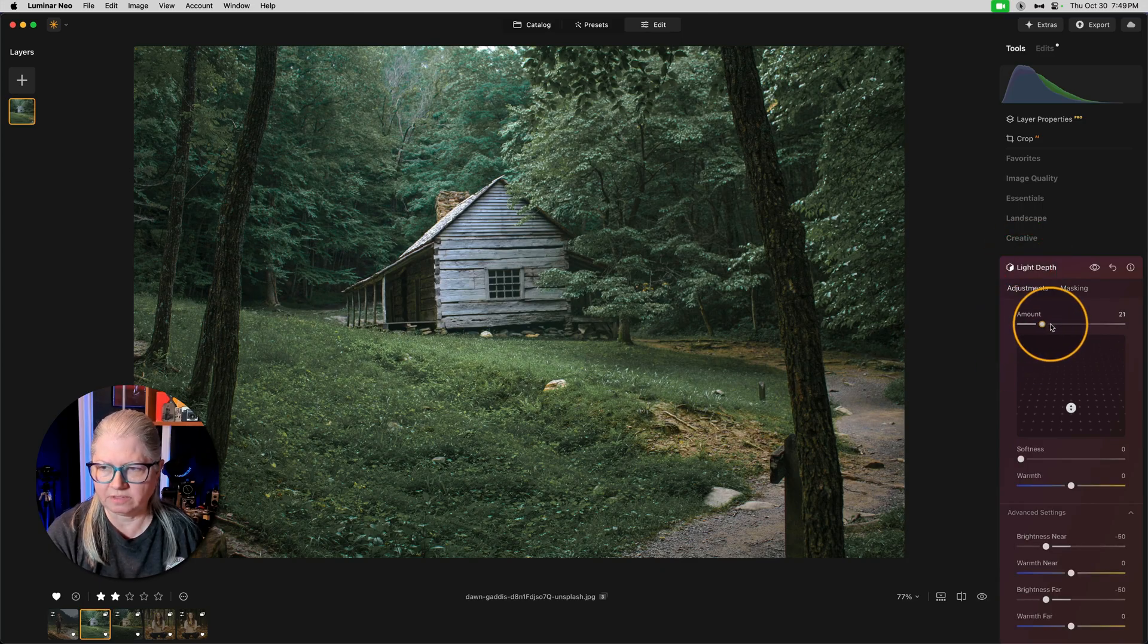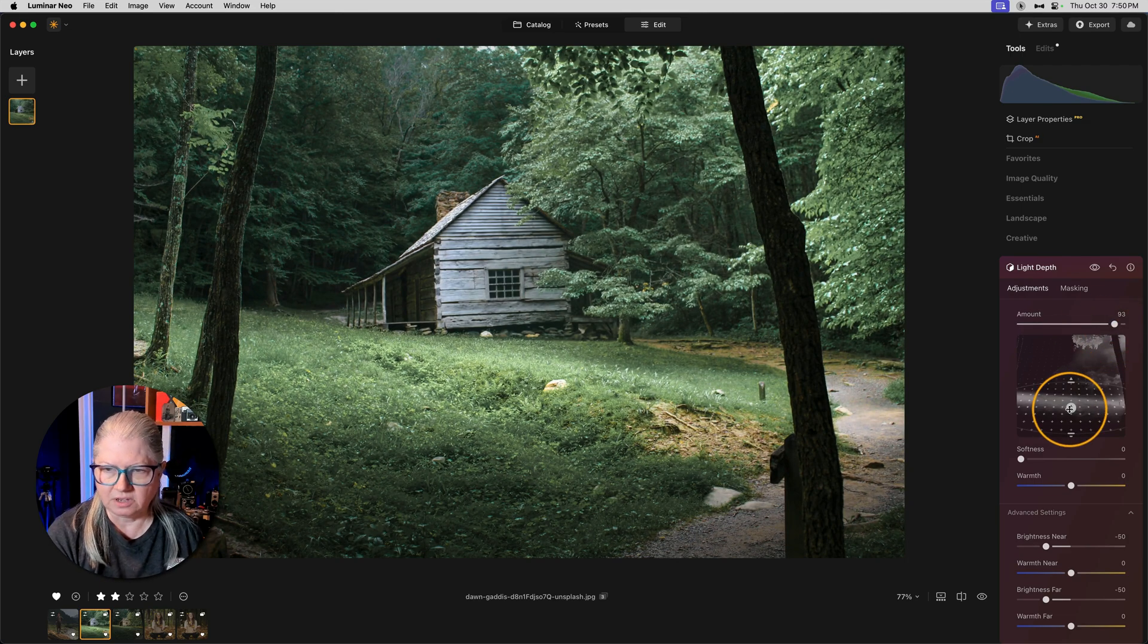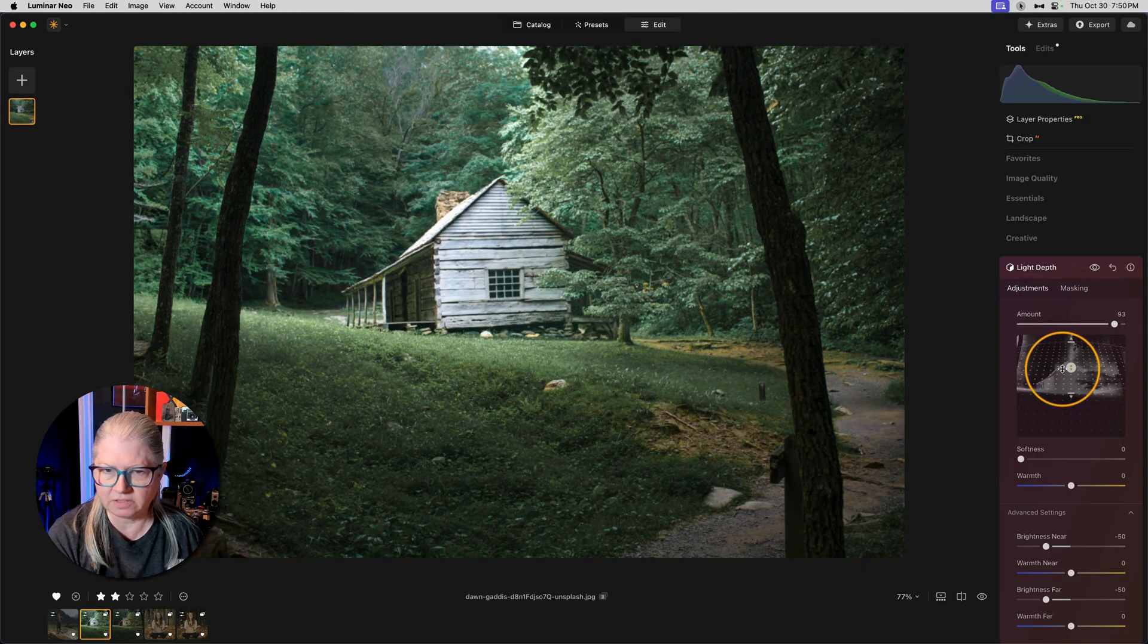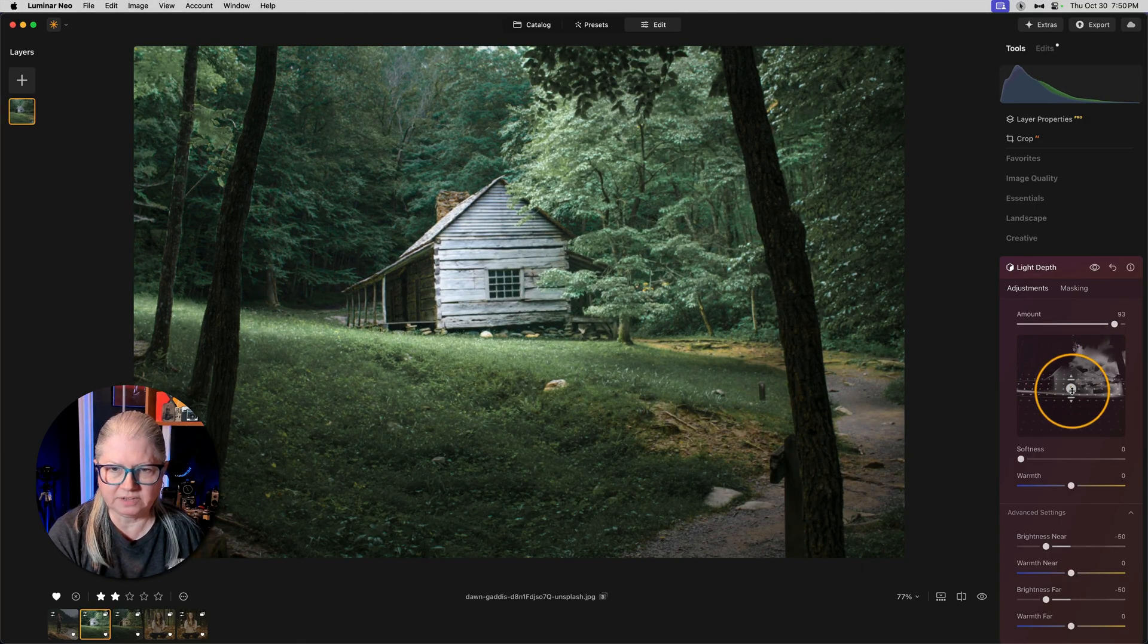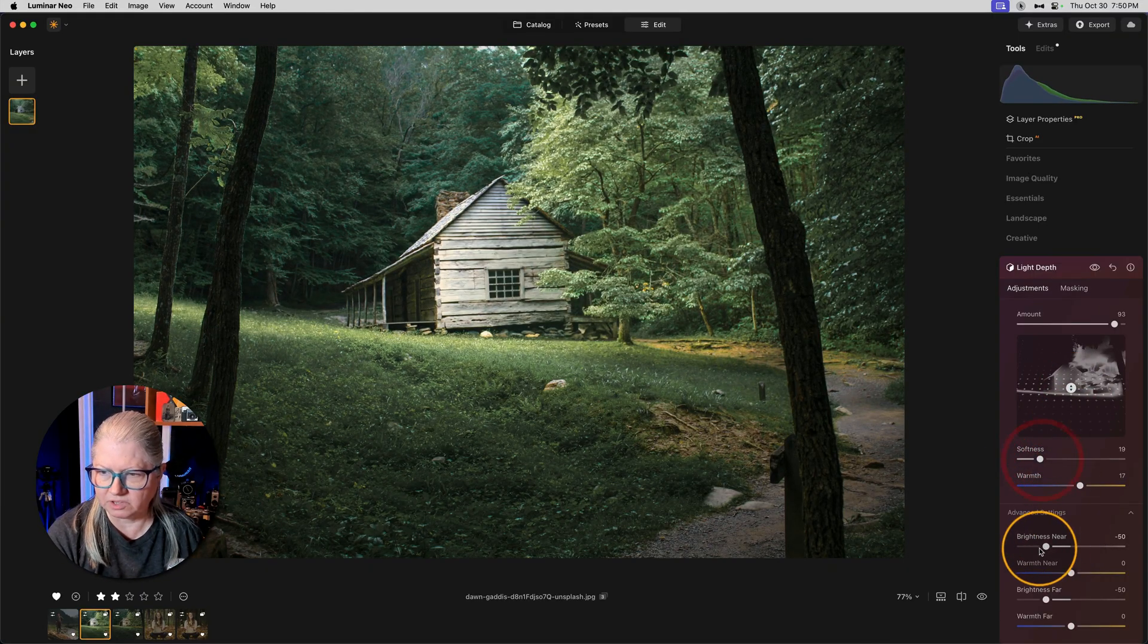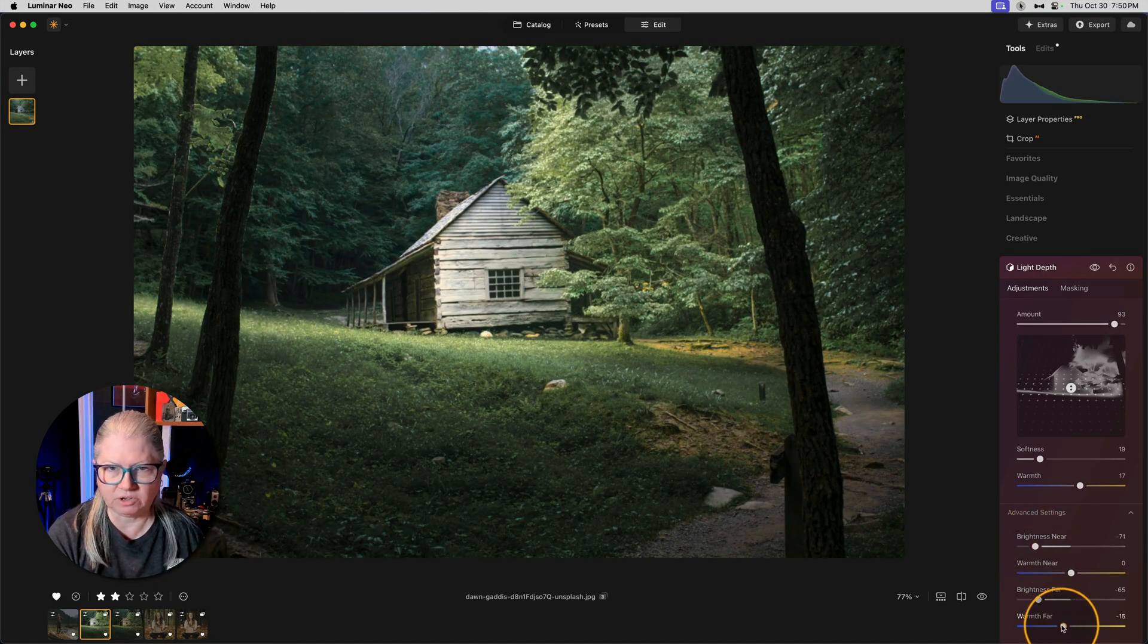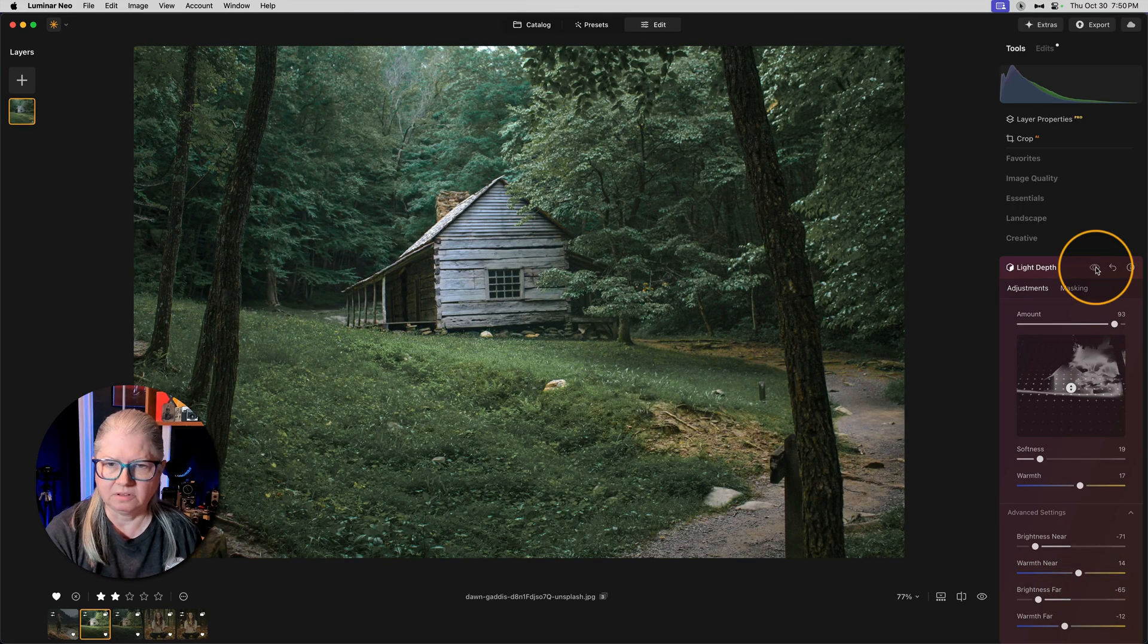Let's drag the amount up in the light depth tool. Remember to take it quite high. And then let's adjust it so we can get the light on the cabin. I'm going to narrow it a little bit and create something dramatic. We can add a little bit of warmth, soften it, and then of course darken the foreground and the background. Likewise, I can make the trees in the background a bit cooler and the foreground a bit warmer.